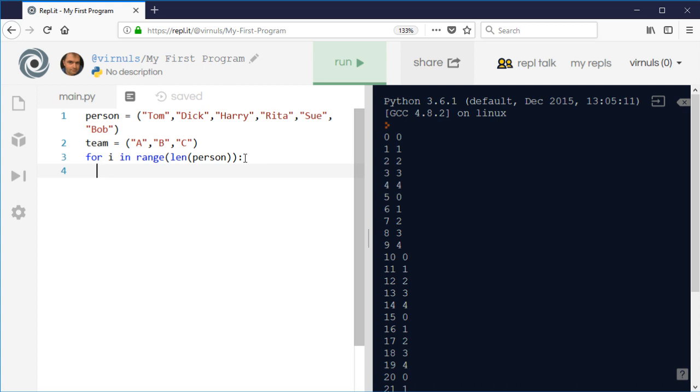That will help us to ensure that the index is converted into a number 0, 1, or 2, so it matches the length of the team. So what I'm going to do is I'm going to just print, so we're going to have the person, so person[i], so the first time round we'll end up with Tom.